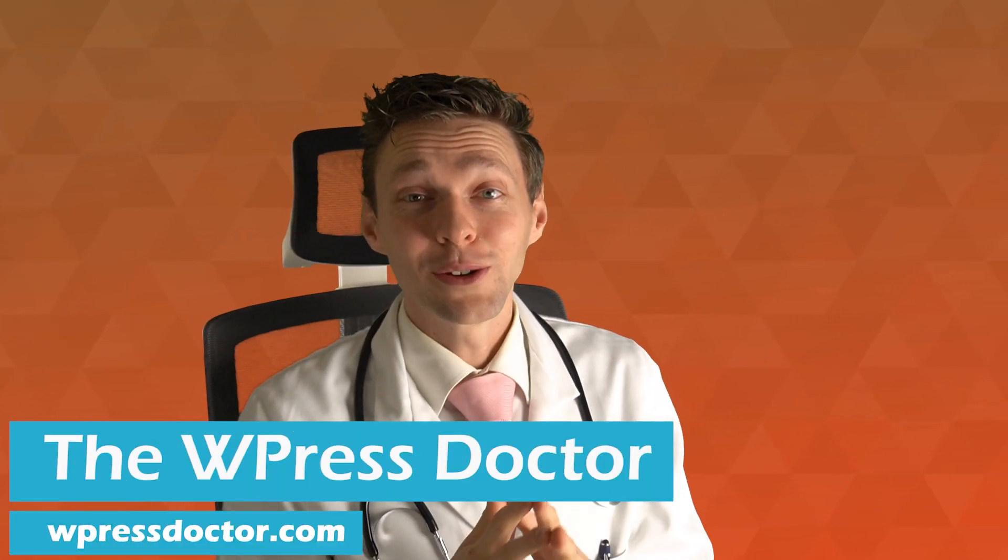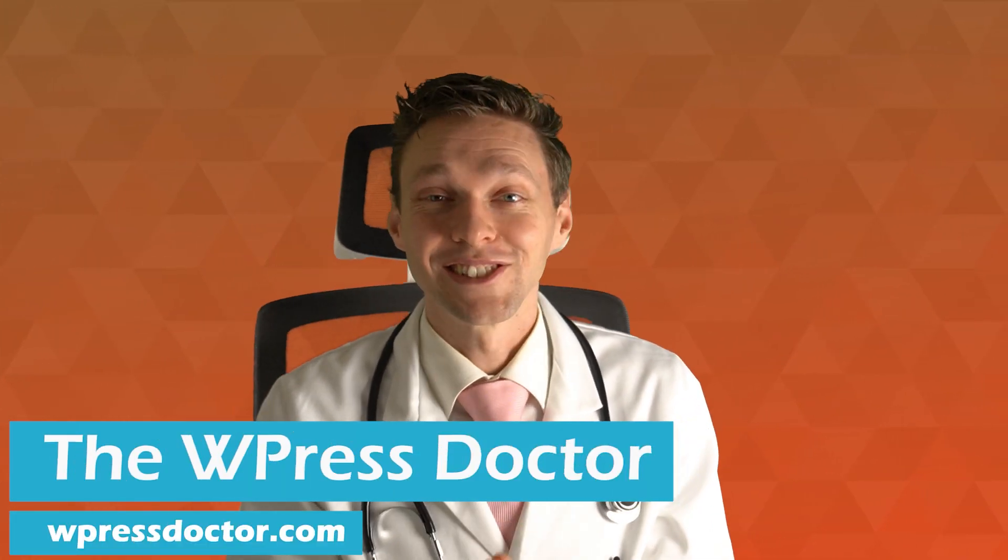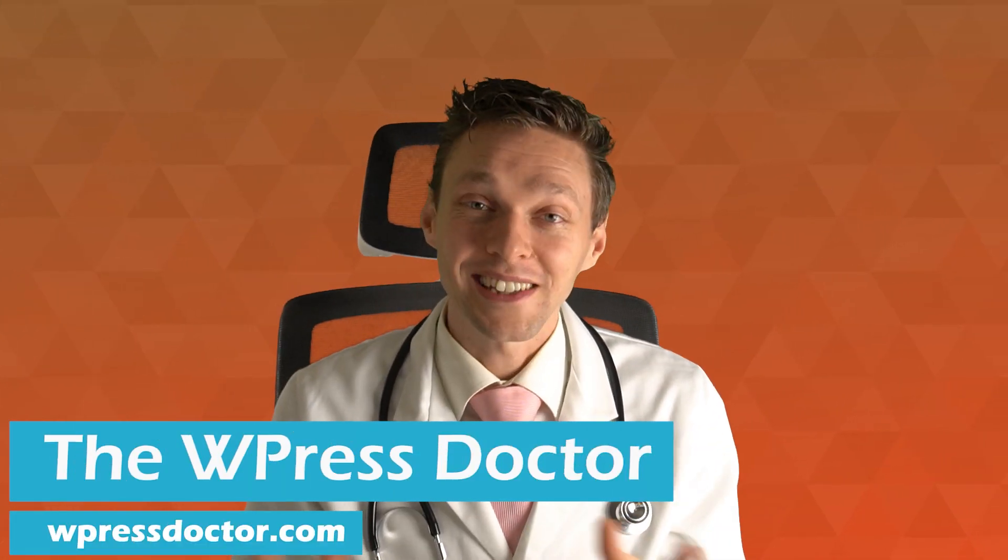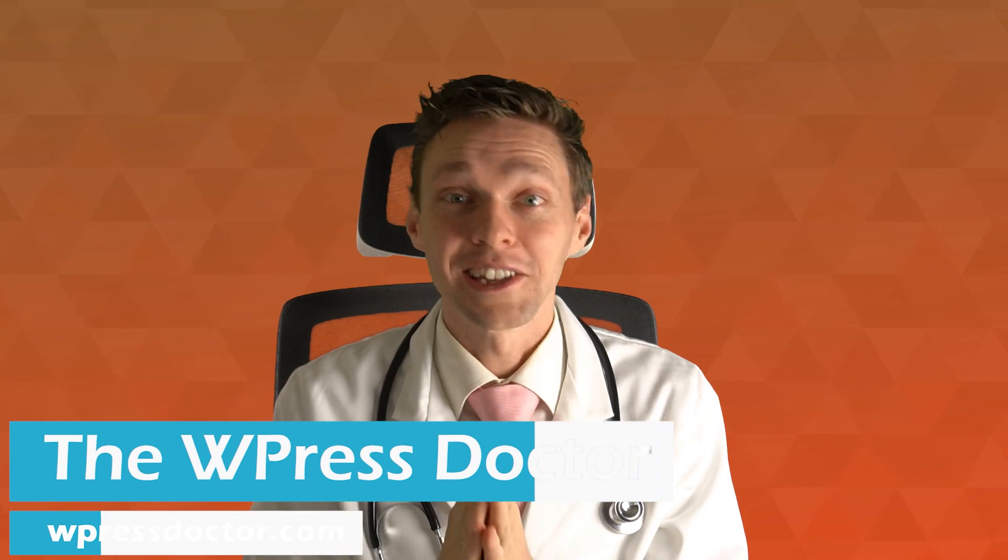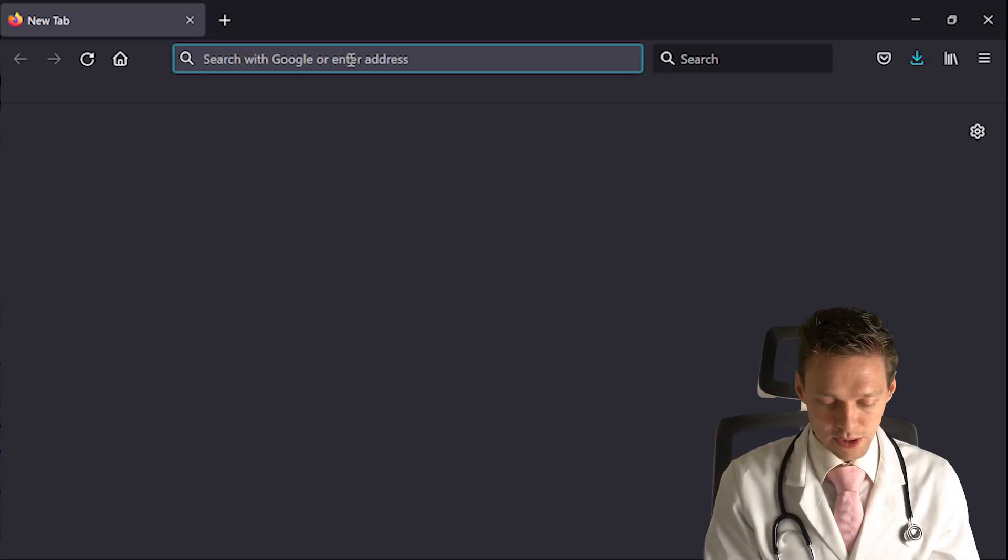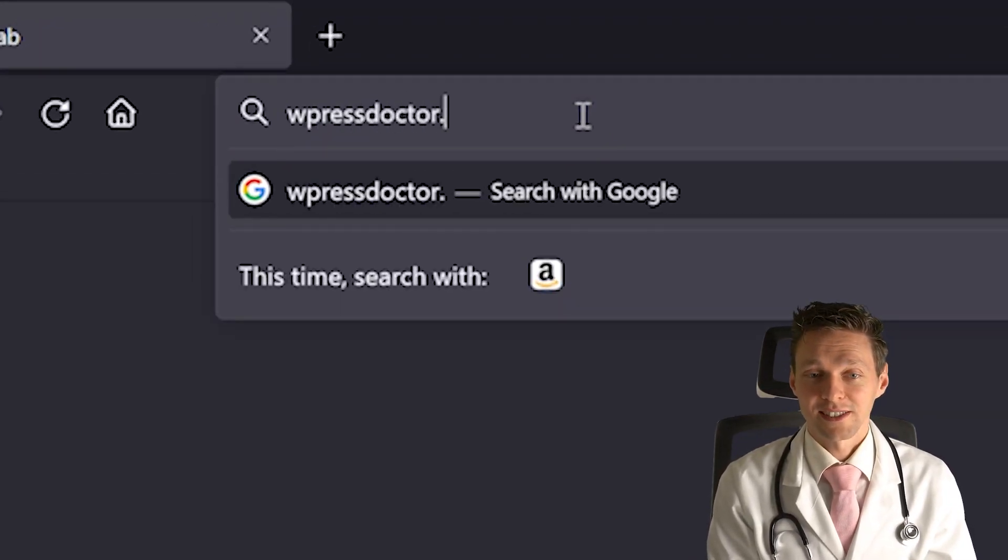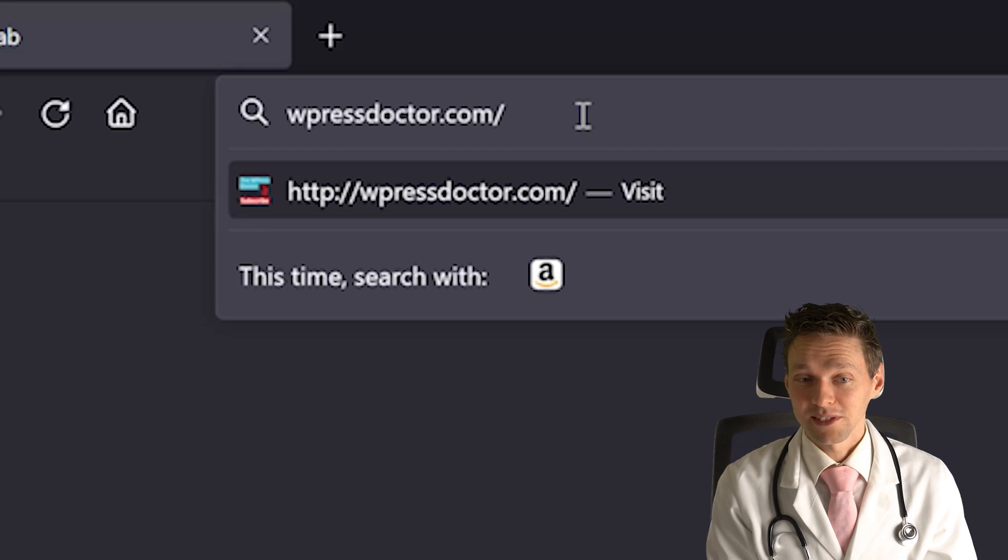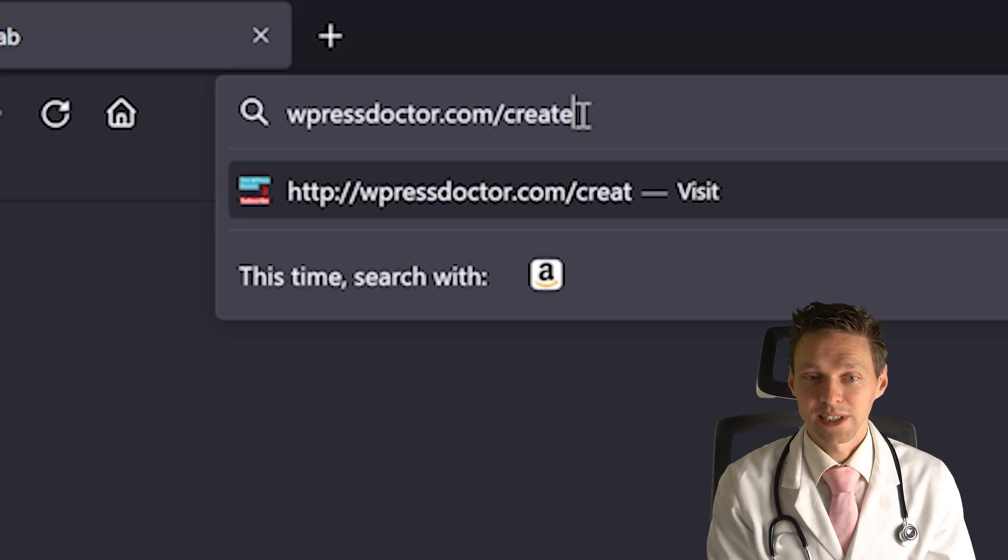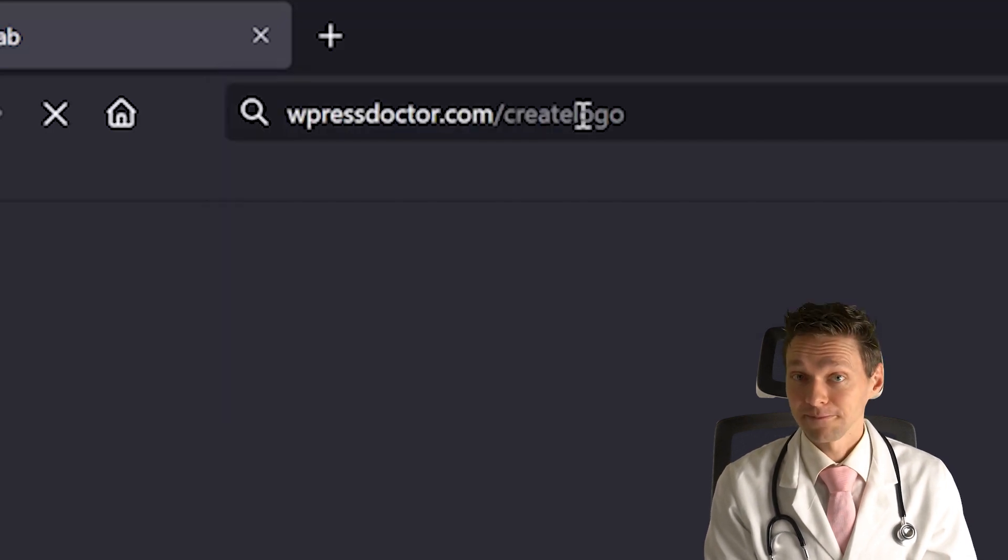We're going to create a new logo for your business in just a few minutes and it's completely free. The first thing we do is go to wpressdoctor.com/createlogo and press enter.